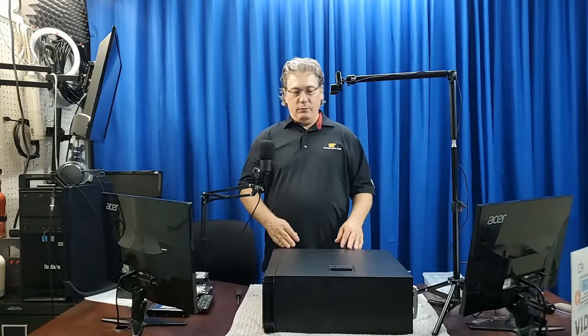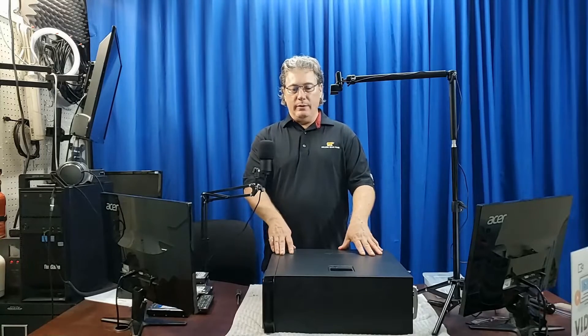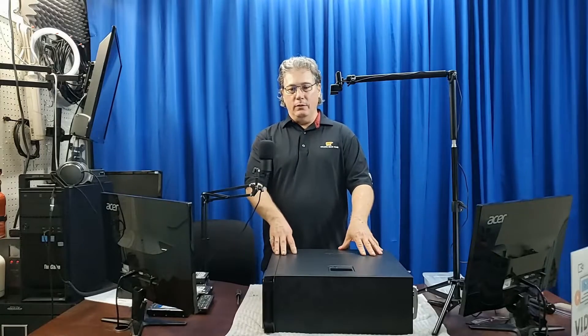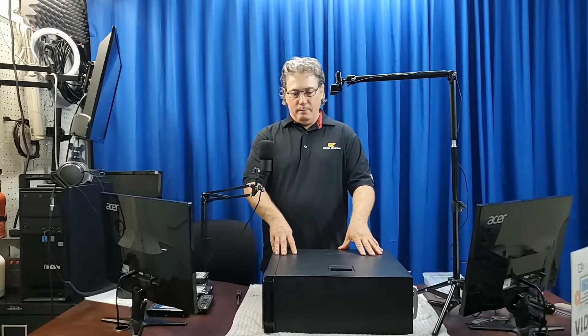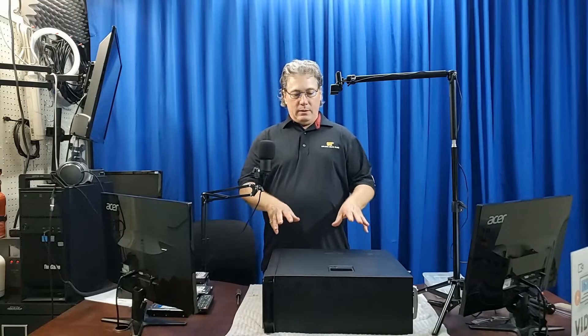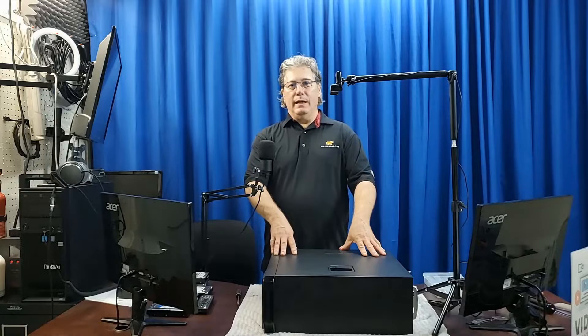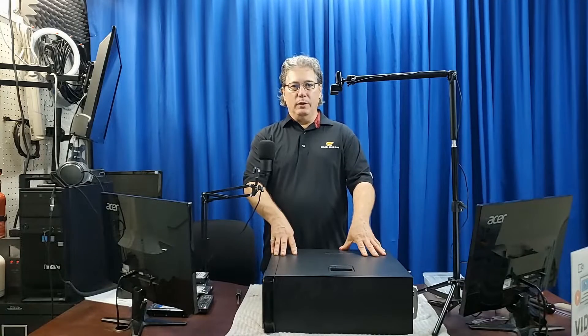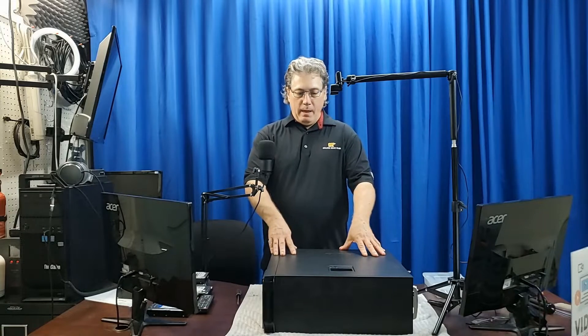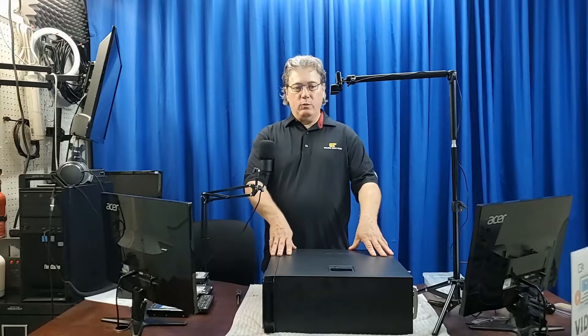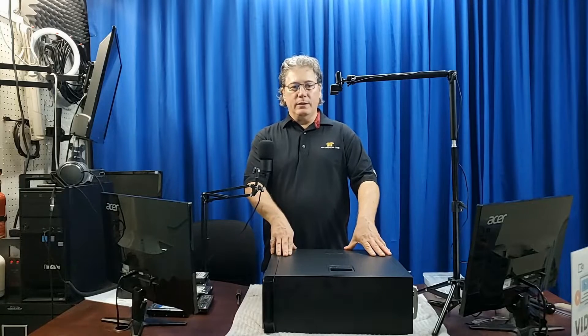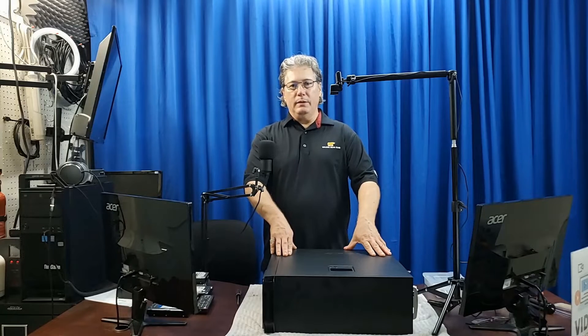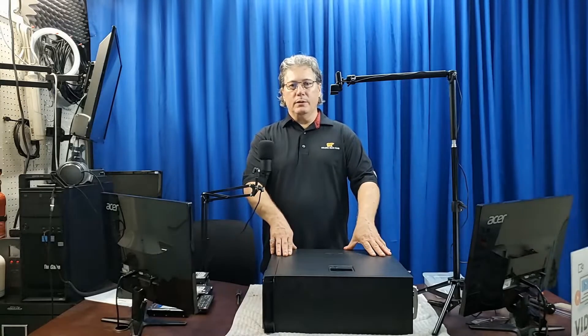We just did one of these recently on another Lenovo S20. This is something I mentioned in the last video briefly, but these Lenovo S20s and S30s we found to be very good business computers.